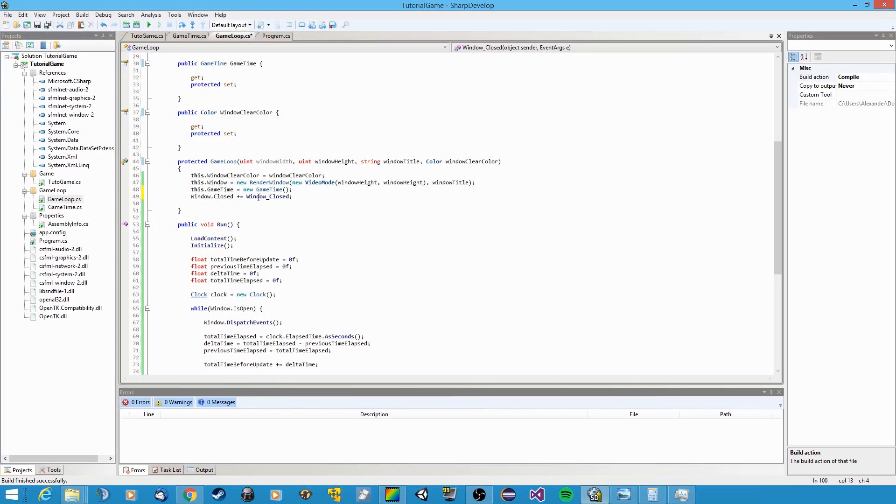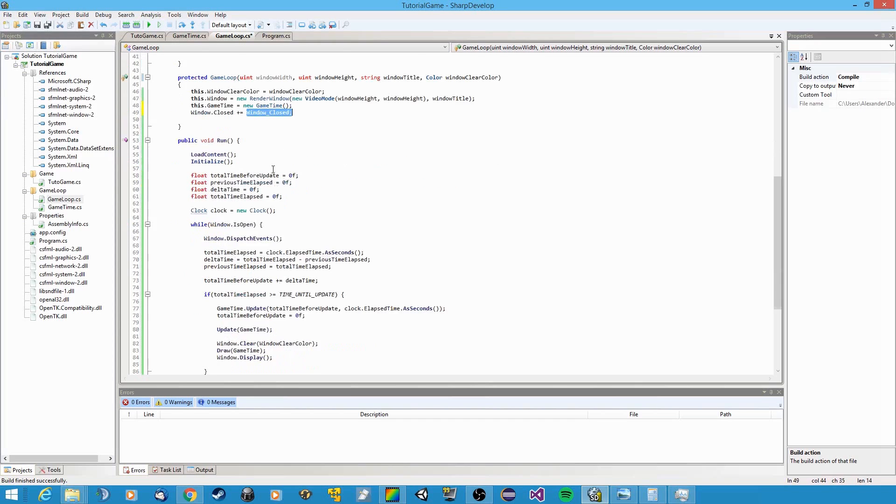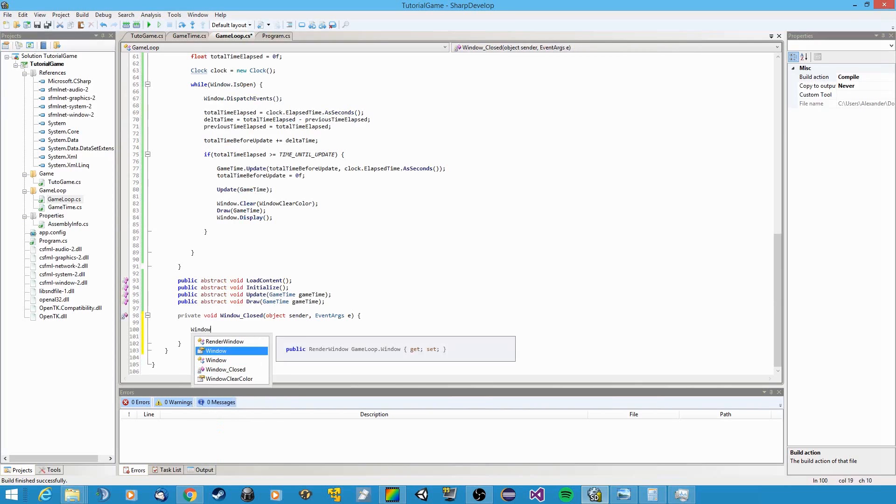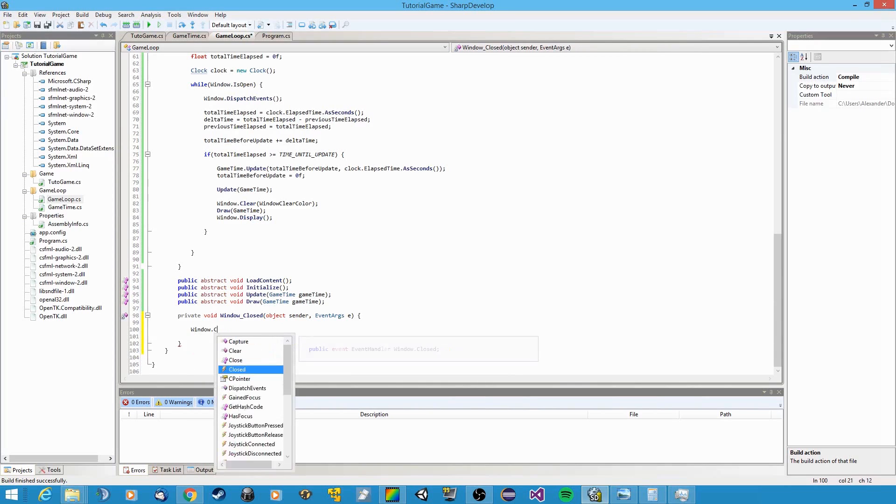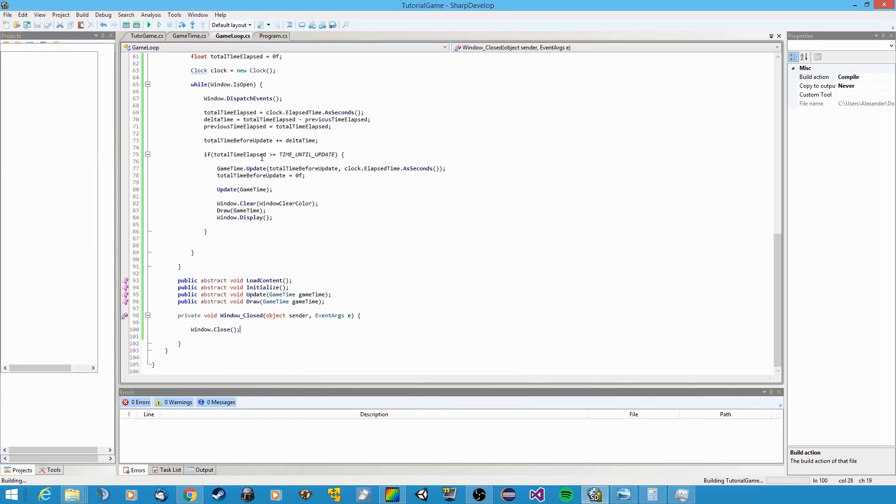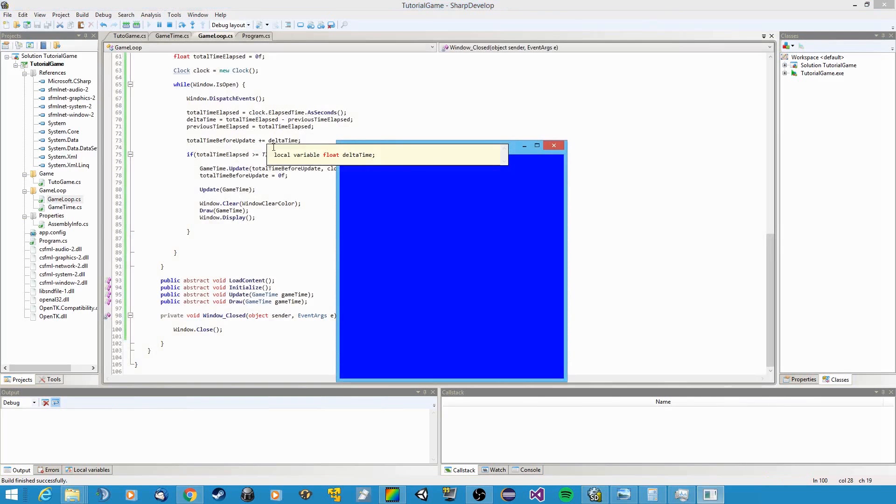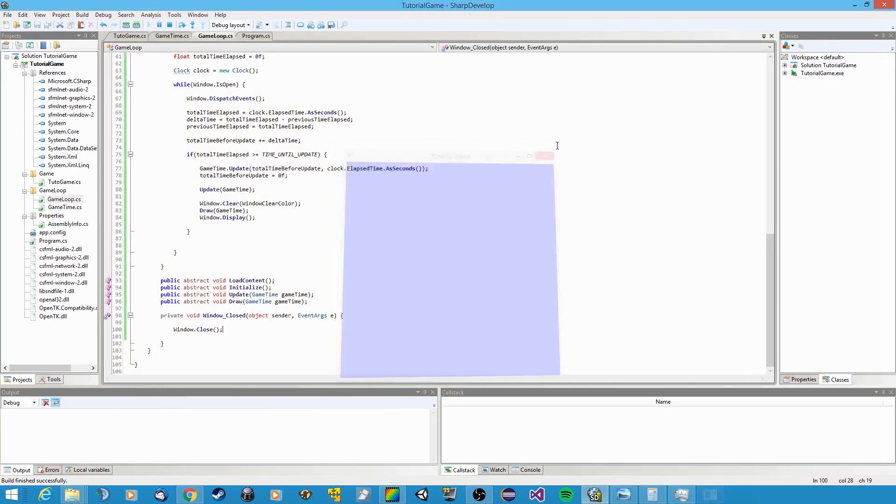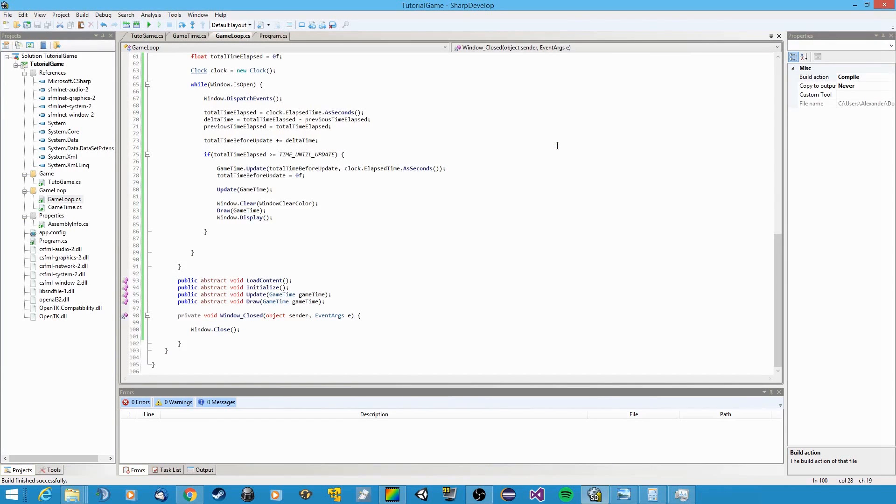So now when the X button at the upper right corner is clicked, this event is raised, and since we subscribed to that event with this method, this method will be called. And what this method does, all it does is call window.close. So now when we start it up again, when we click X, our game closes. Hooray.